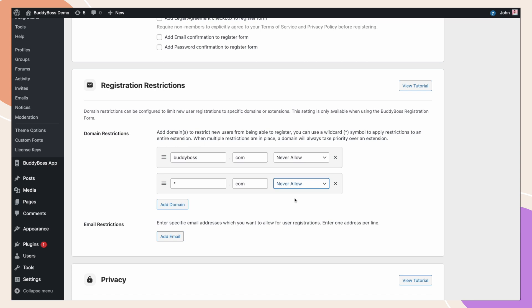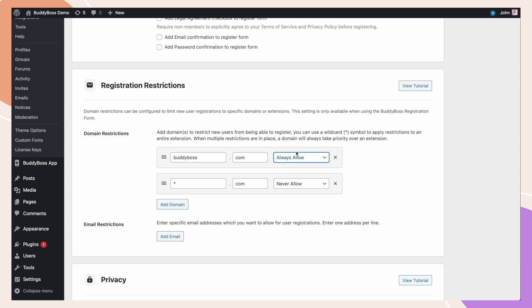Of course, we also have BuddyBoss.com above, which is also blocked. But since it's going to be applied by a wildcard rule, it becomes unnecessary. How about if we wanted to block all .com accounts but allow BuddyBoss.com users to register? In which case, we could edit the BuddyBoss.com rule and change this to always allow. Now, we have a situation where every single .com email address is restricted except for users registering with BuddyBoss.com.